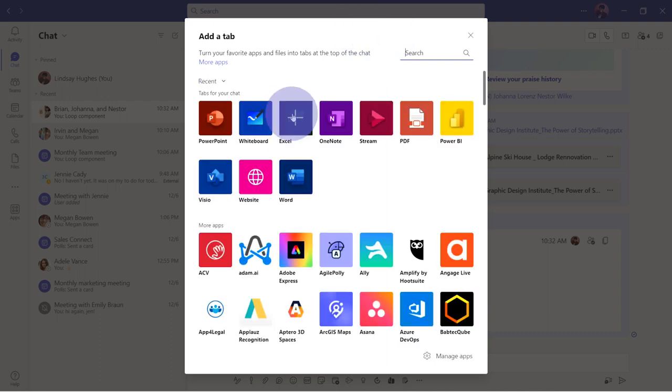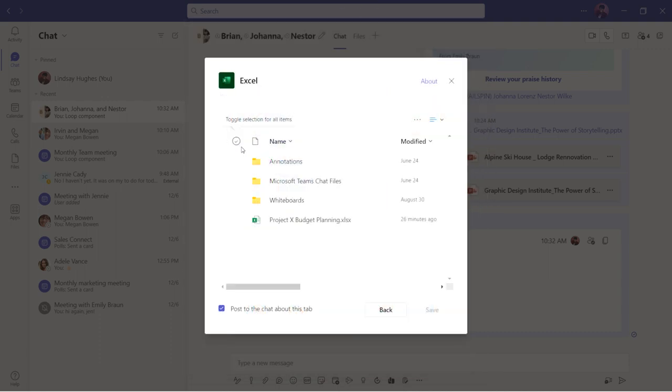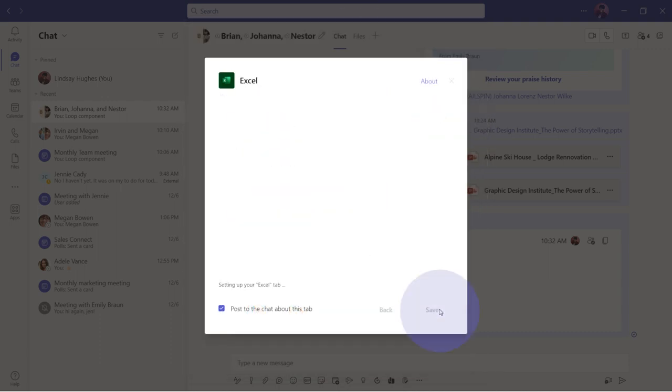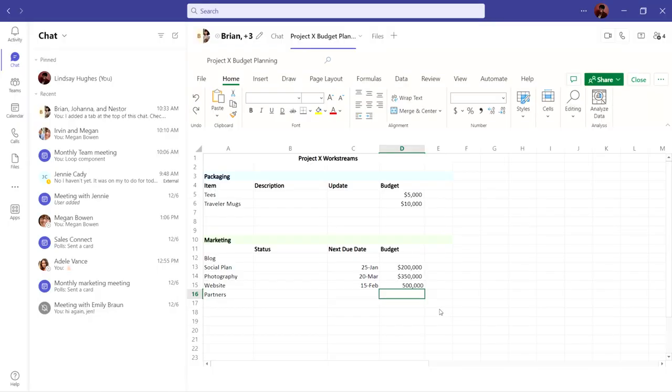You can add an Excel document, a PowerPoint presentation, or even a whiteboard. It's a great way to keep content that you are working on front and center.